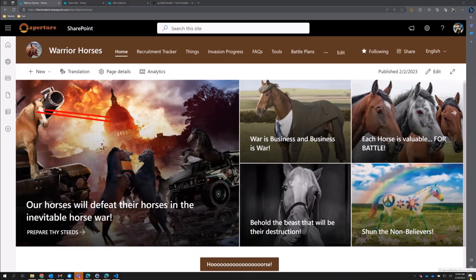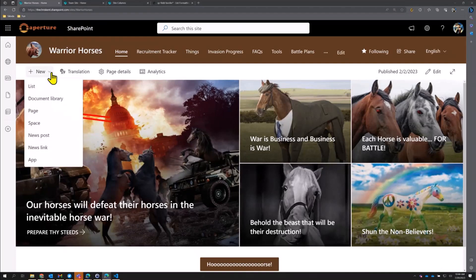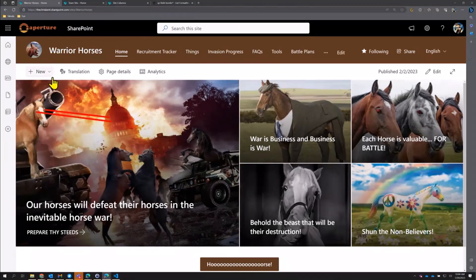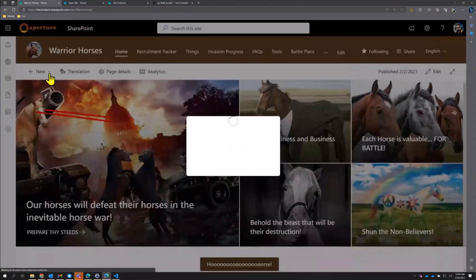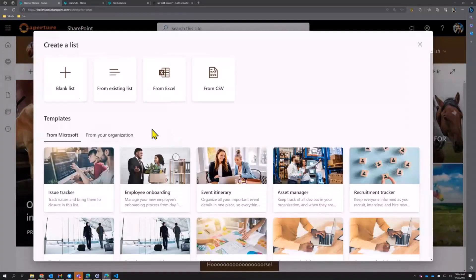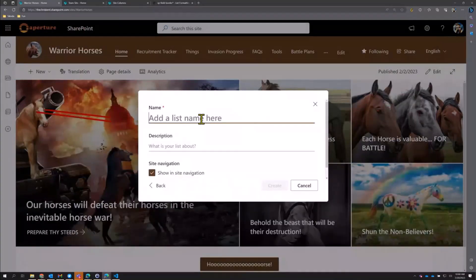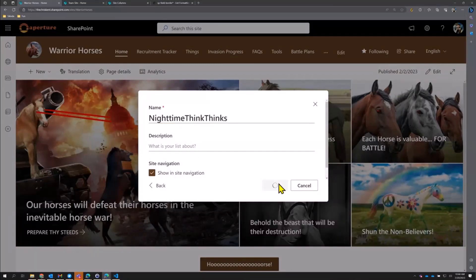So what we're going to do is create a list for that, but we're not going to call it a dream diary — that's no good for warrior horses. We'll call it something more generic, say 'Nighttime Think Thinks.' That sounds good. And we create it without spaces so that it creates the URL the way we want.